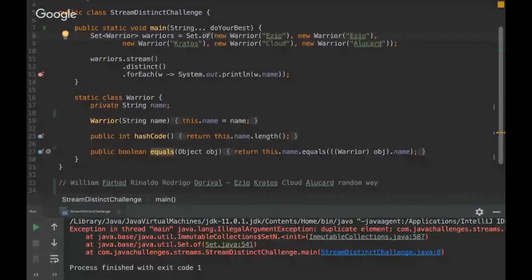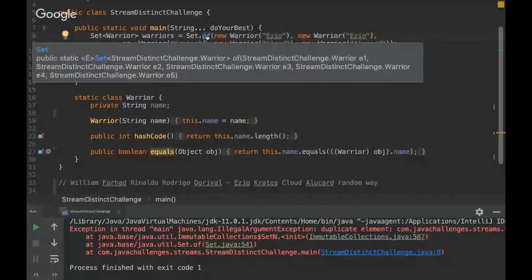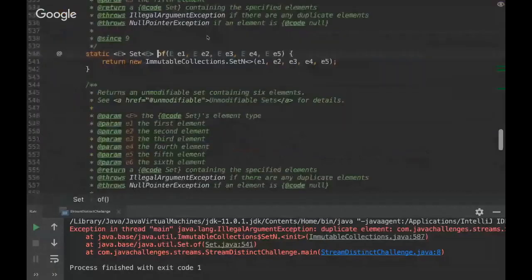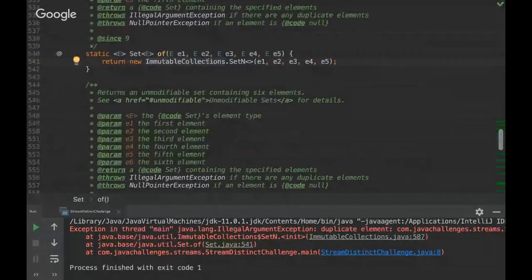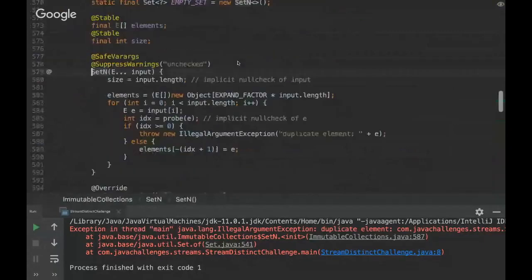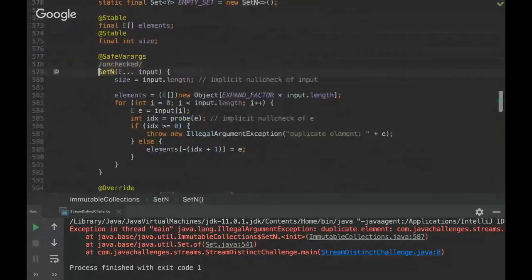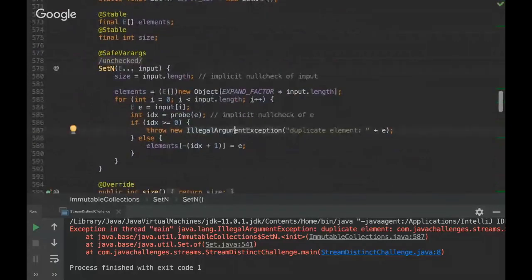Okay so let's see why it is wrong. So in this method, in this factory method Set.of, you see that there is this immutable collection, so that means that if there is a duplicated element this exception will be thrown.